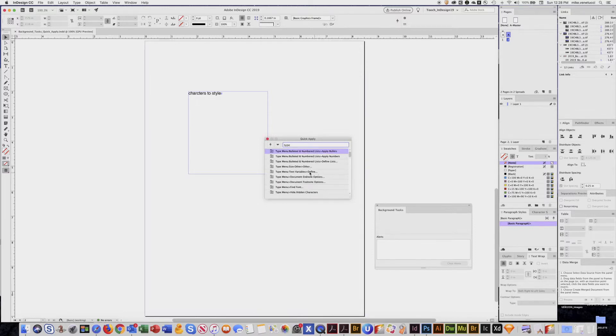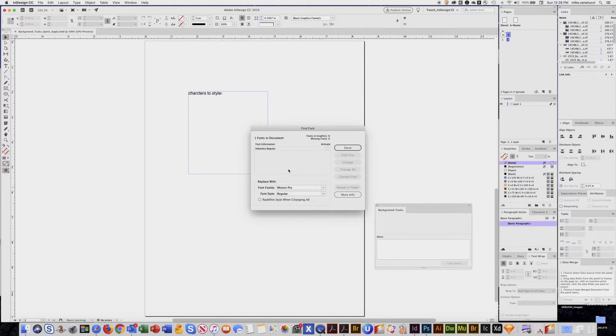Like for example, I wanted to go to my find font menu. Boom. Brings it right up.